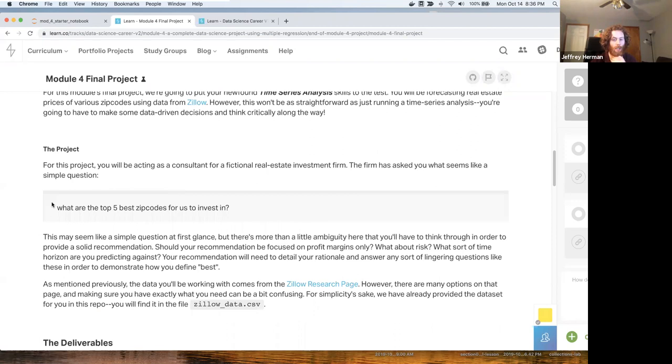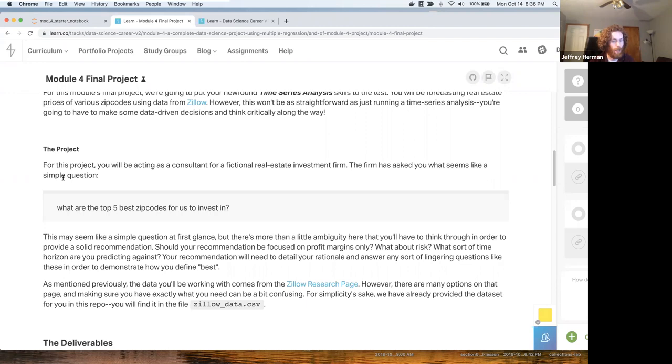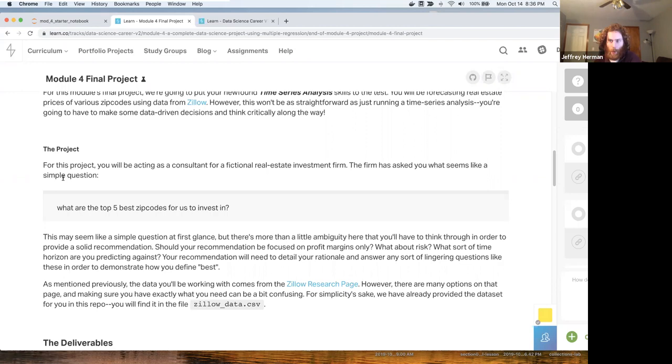This may seem like a simple question at first, but there's more than a little ambiguity here that you'll have to think through in order to provide a solid recommendation. Should your recommendations be focused on profit margins only? What about risk? What sort of time horizons are you predicting against? Your recommendation will need to detail your rationale and answer any sort of lingering questions like these in order to demonstrate how you define best. There's more than one right answer on this. What I'm really looking for is how do you explain how you came up with your decision?